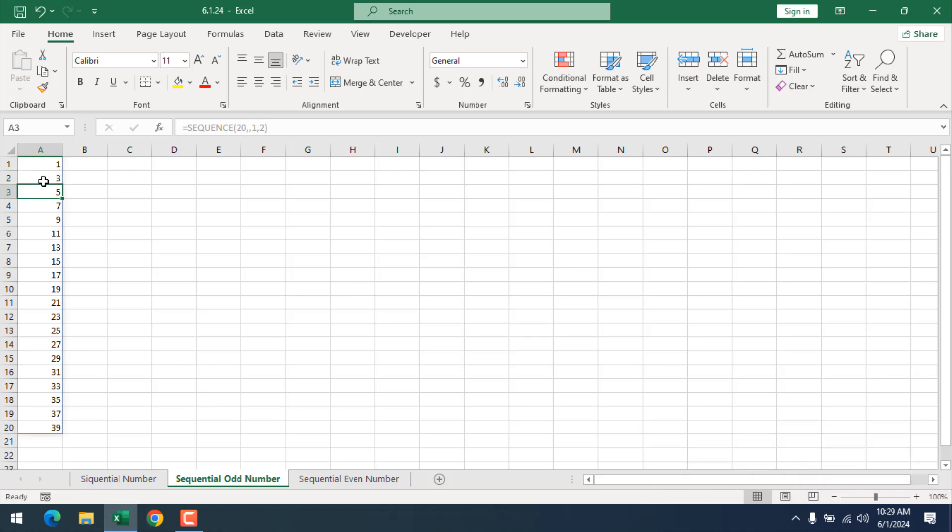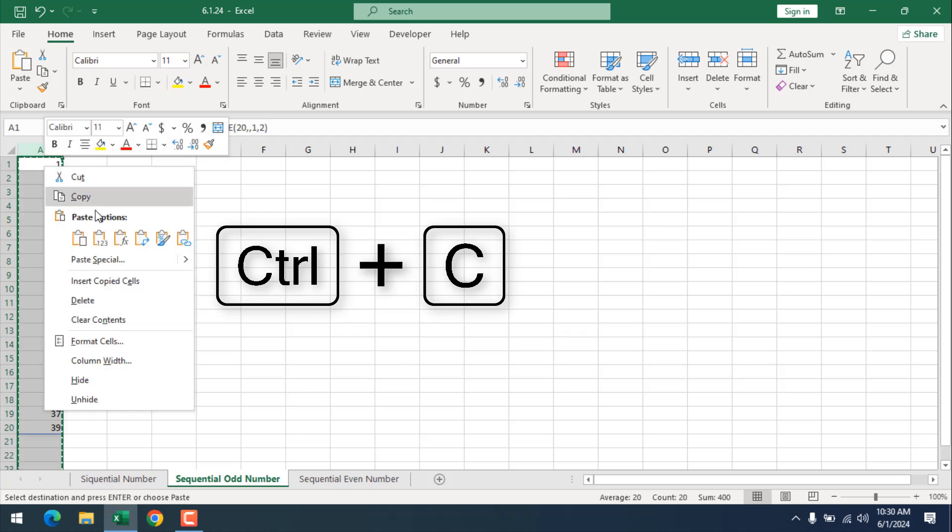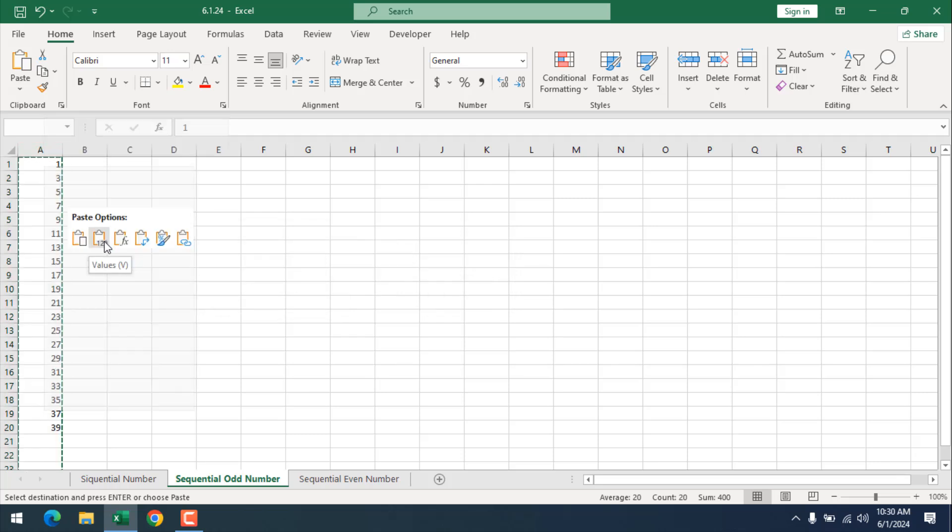Now as we have used formula so anytime we remove cell A1 our formula will remove and all the sequential number will remove. So I'm going to select the entire column, press control C on my keyboard and then right click and here we have another option which is paste as value.